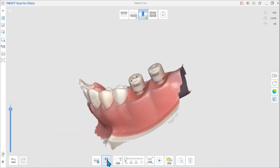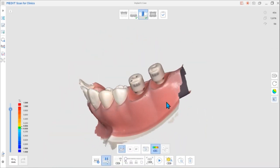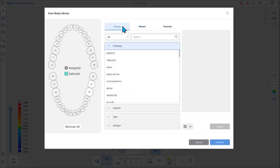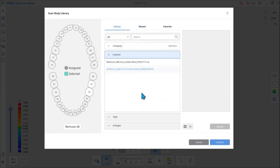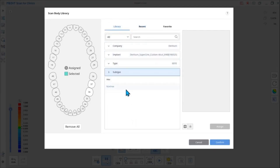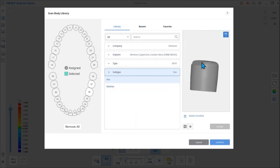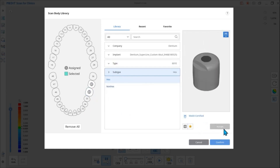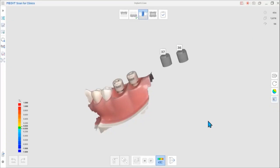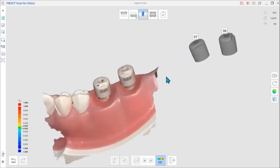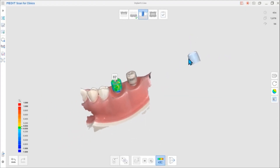Click the AI Scan Body Matching button at the bottom. Select the tooth and library you want to assign from the pop-up Scan Body Library dialog window. After assigning, click Confirm. This will close the dialog window and the library will appear on the scan screen. Assign one point or three points on both the scan data and corresponding library to match and align the two together.